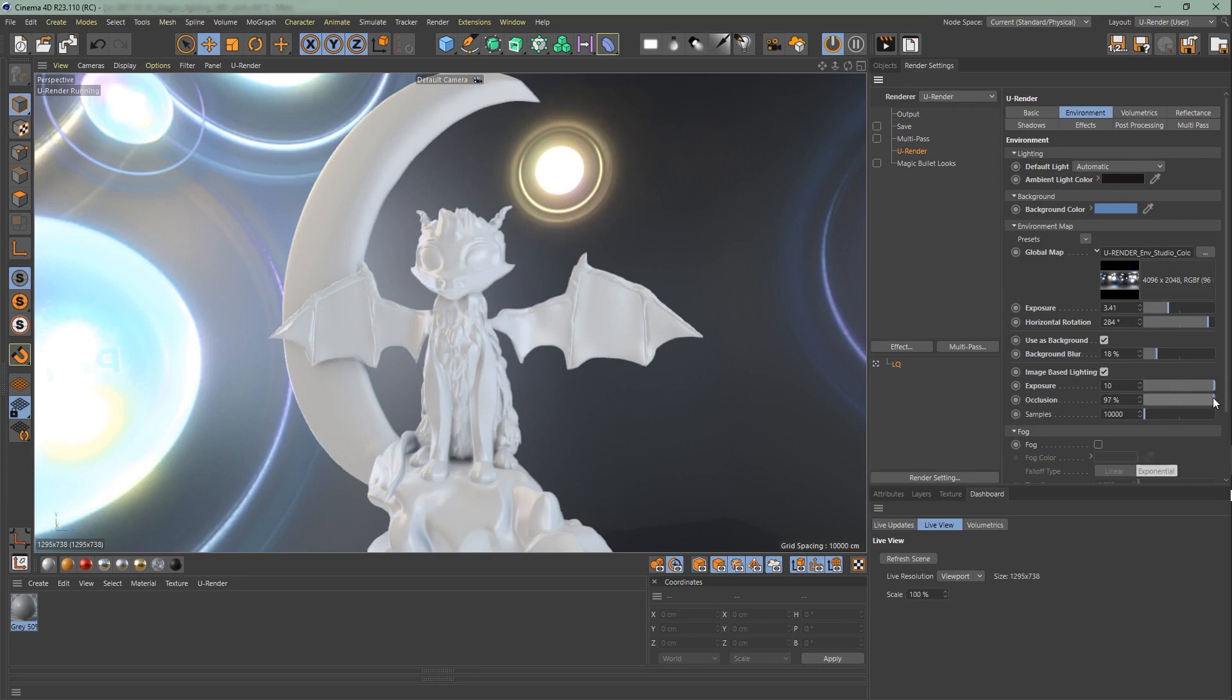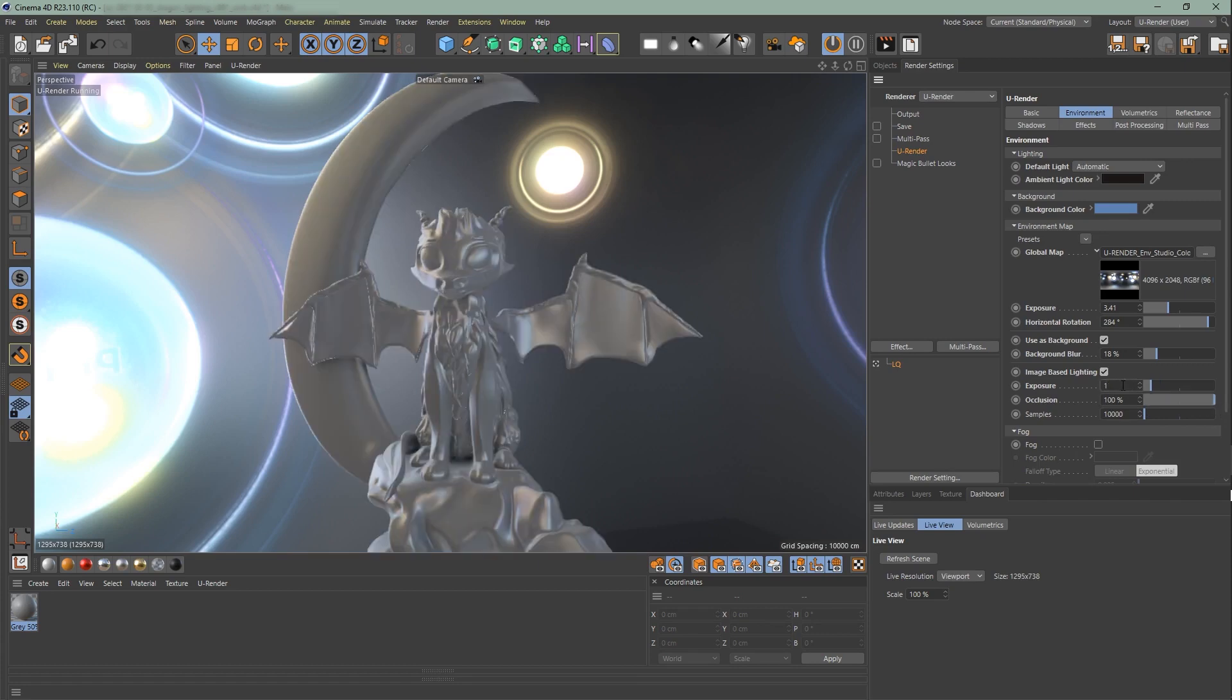How the IBL occlusion behaves depends on the screen-space ambient occlusion. The samples are used to calculate AO. I never changed those two, since the default values work fast and with good quality.